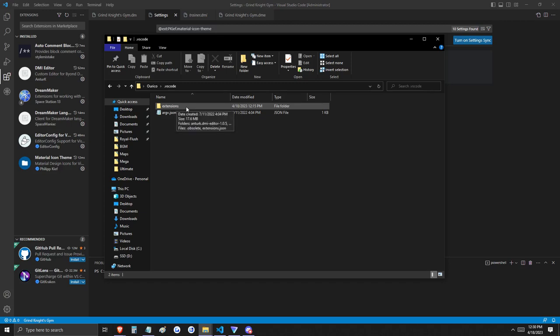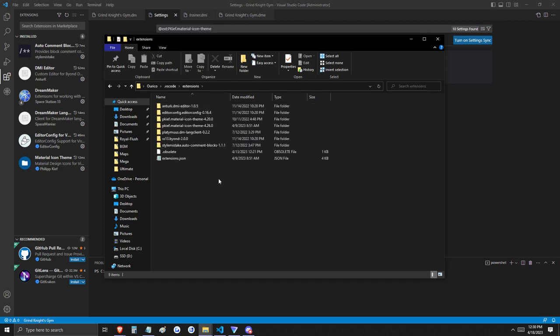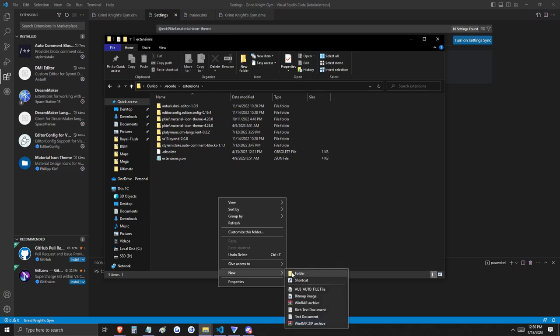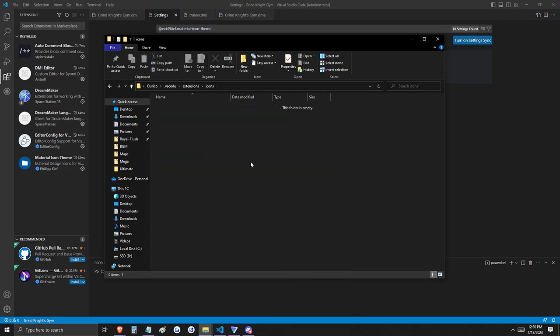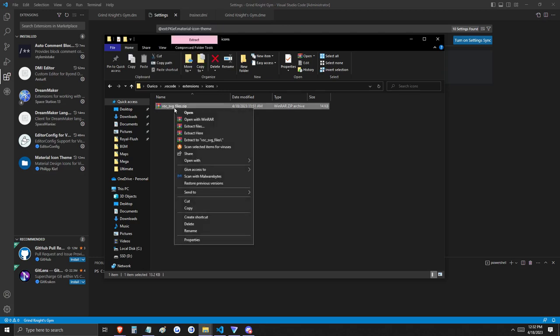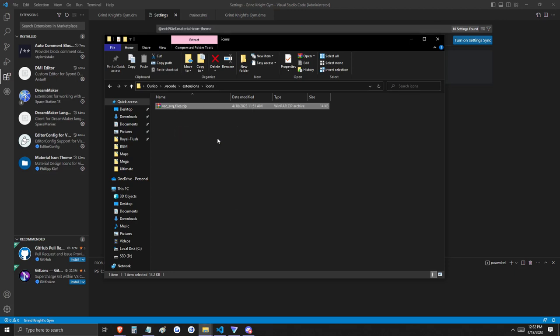We're going to make a new folder called icons. Now that we have this empty icons folder, let's go ahead and download the zip file that's included in this video's description. Once it's here in the icons folder, we'll go ahead and extract here without even scanning it for viruses.